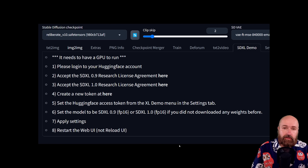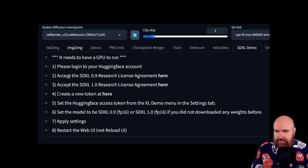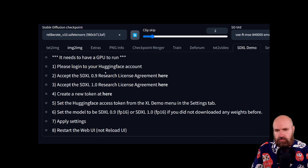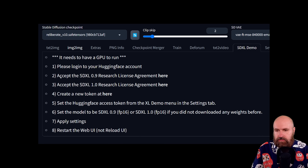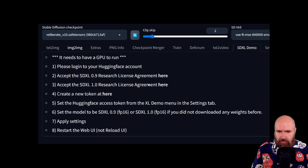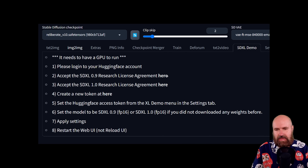When you restart Automatic1111 and go to the SDXL demo tab, you are greeted by these steps here that you have to go through. You need a Hugging Face account. You want to go to these two links so you can click on them at the end of the second and third point here. You click on them and you agree to the license agreements.